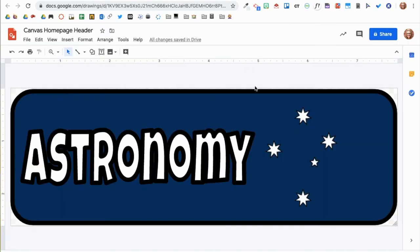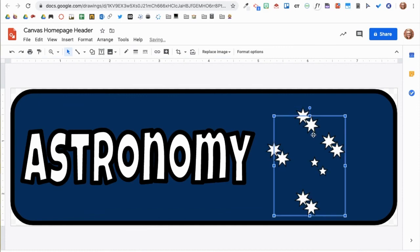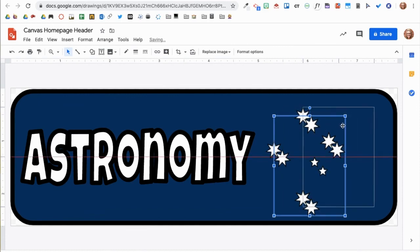Again, there are other tools to create headers, but Google Drawing is a great place to start. You can see that the possibilities are endless when designing headers.